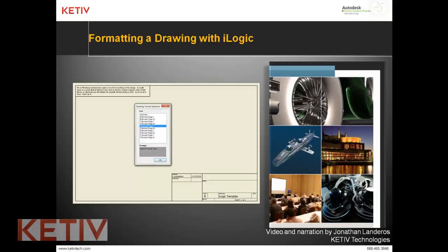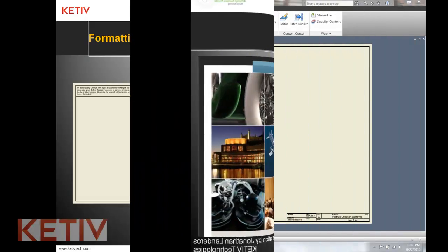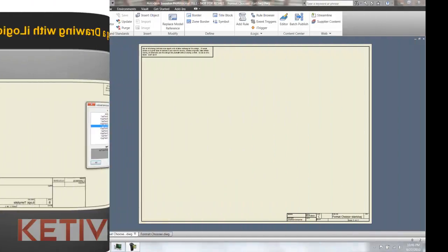Hello, Jonathan Landeros with Keteve Technologies and welcome to formatting a drawing with iLogic.